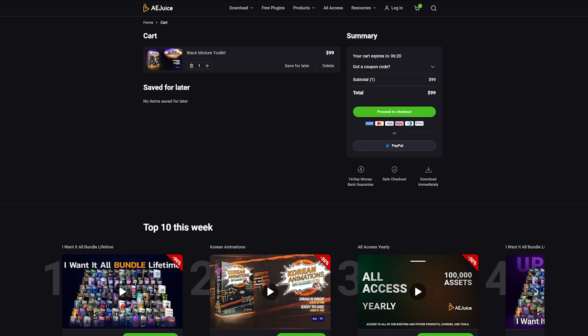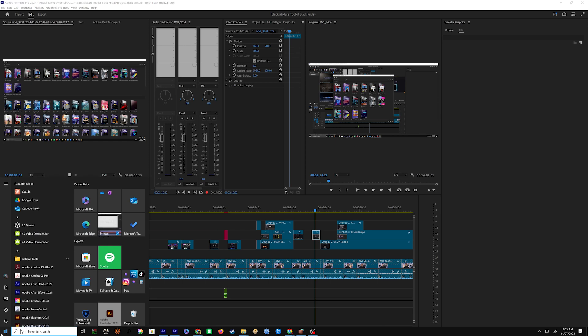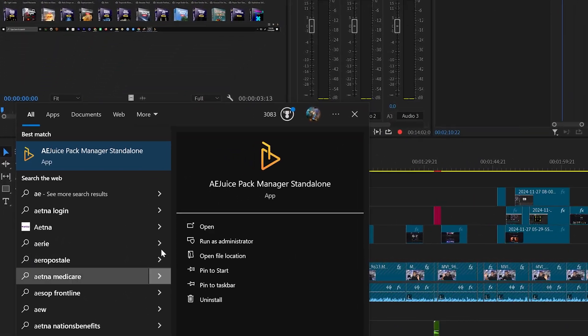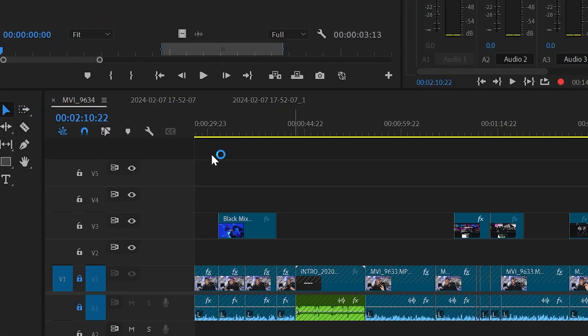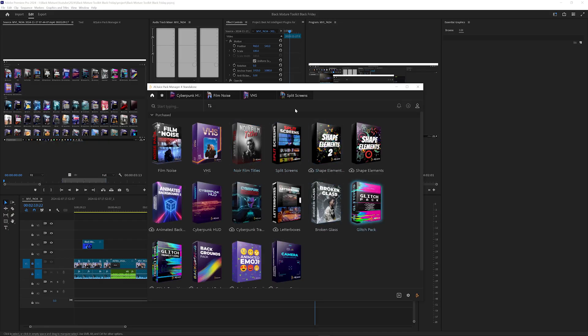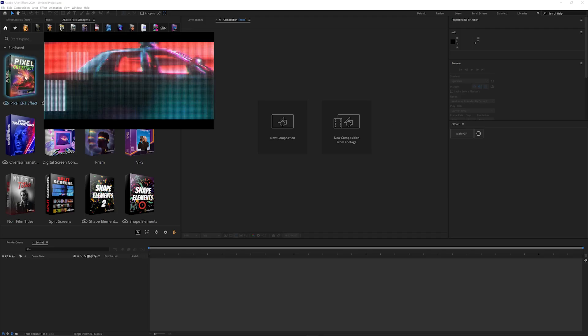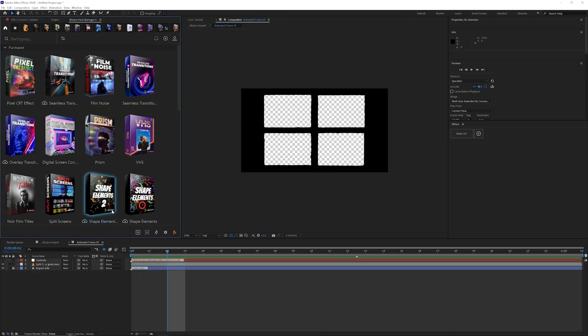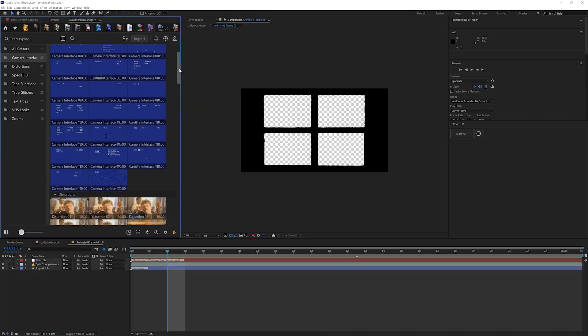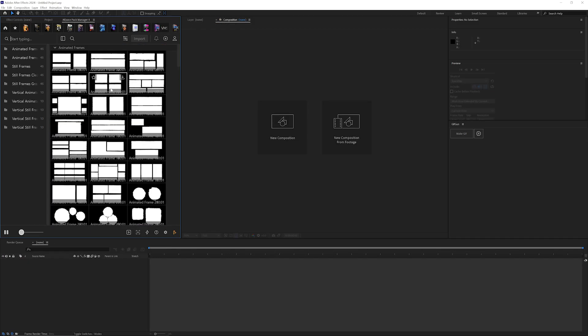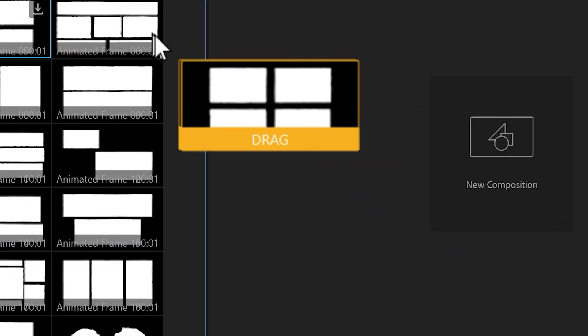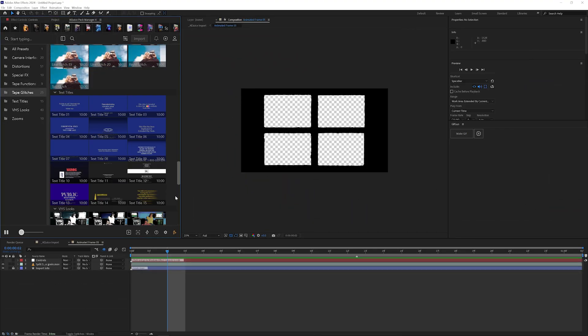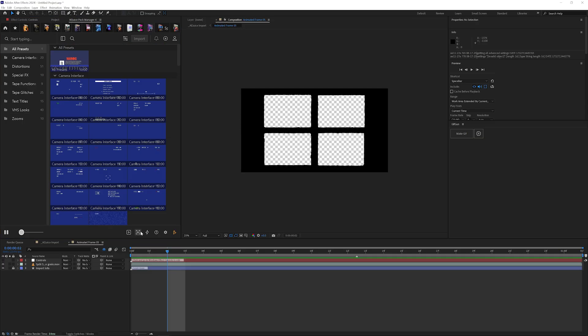After you've bought the Black Mixture Toolkit, you'll see it automatically pop up inside the Ajuice Pack Manager, which is its own standalone software. You can use it with not just After Effects but even other video editors. If you plan to use this for After Effects, there's also a handy extension so you don't ever have to leave the software.